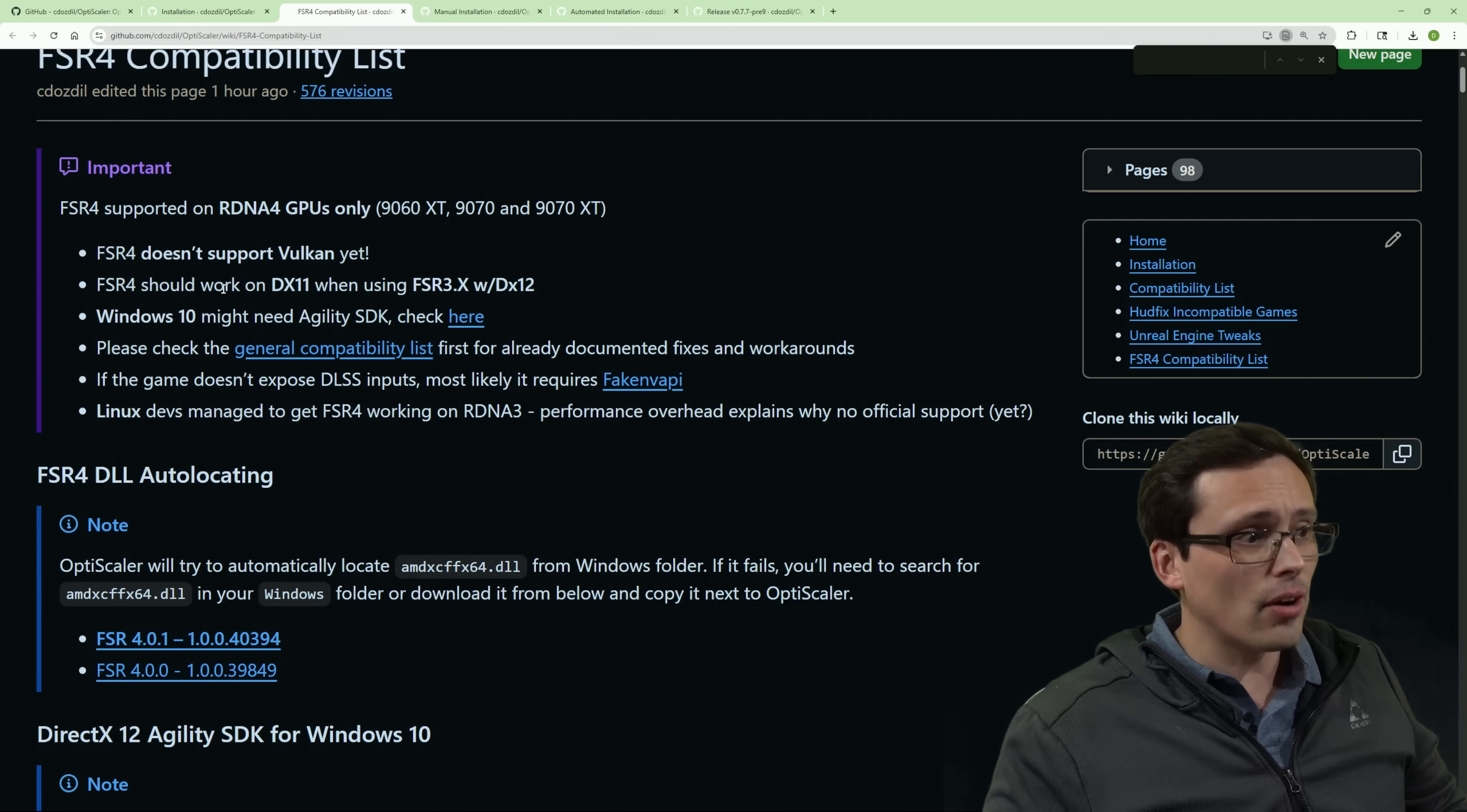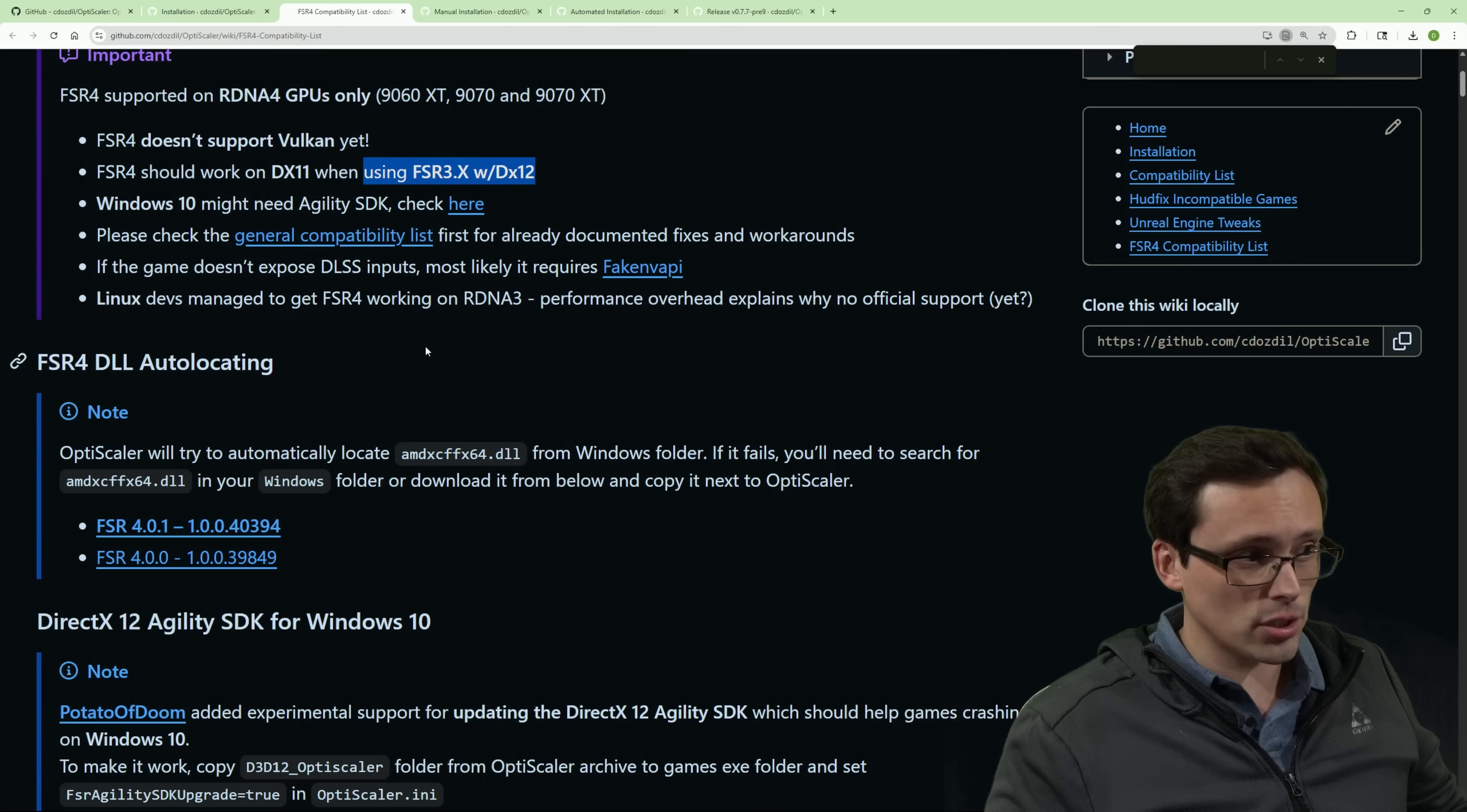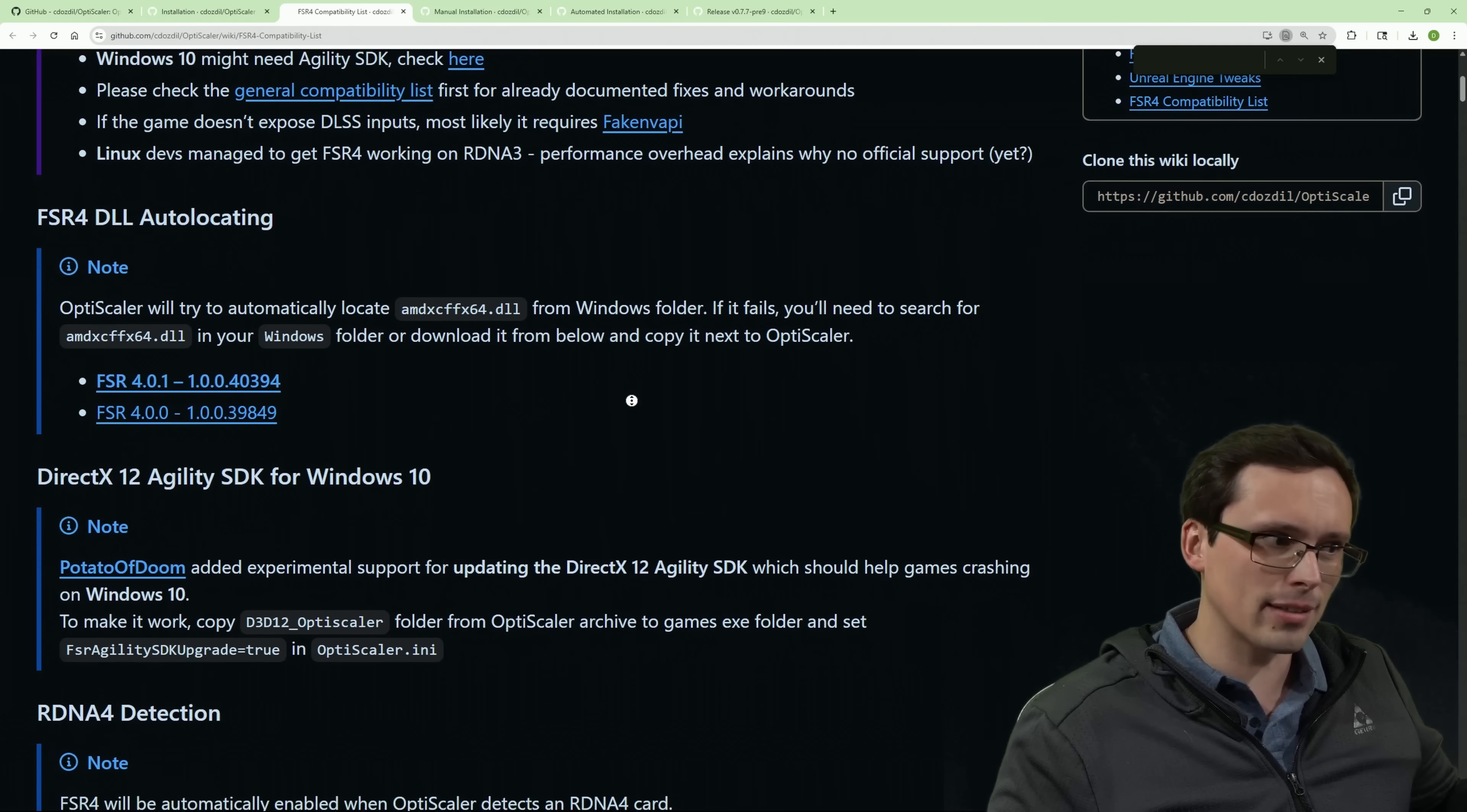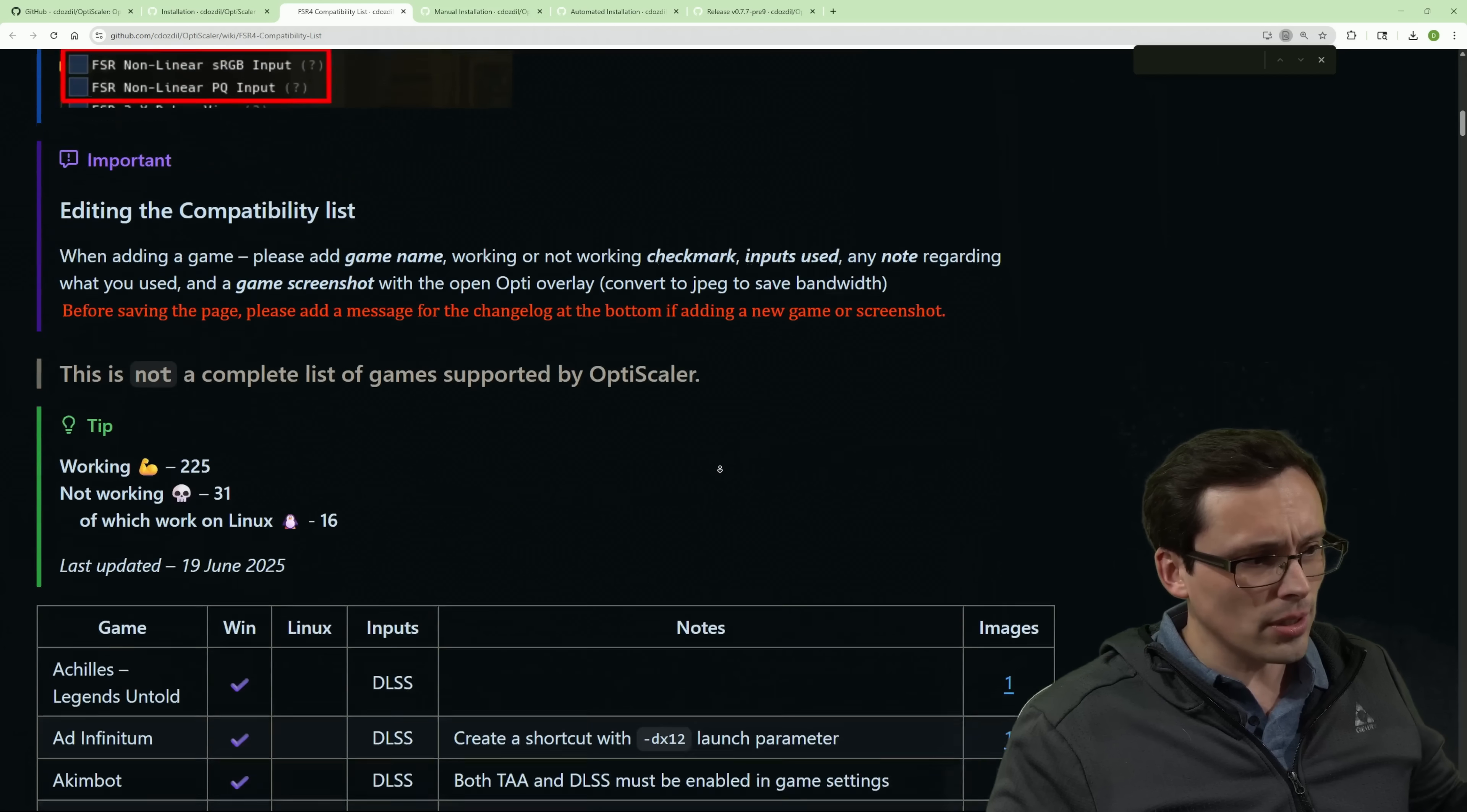However, games that are DX11 or DX12, you can usually get this up and running. But again, there can be some compatibility issues. Also, I've seen some Linux games getting FSR 4 running in Vulkan games, whereas that doesn't seem to be working on Windows, but I'm not super into Linux myself. So I'm just going to let you know that you might have additional luck there that I didn't.